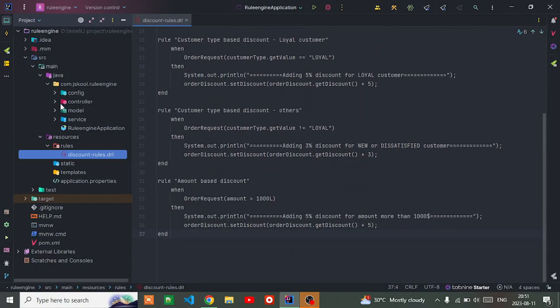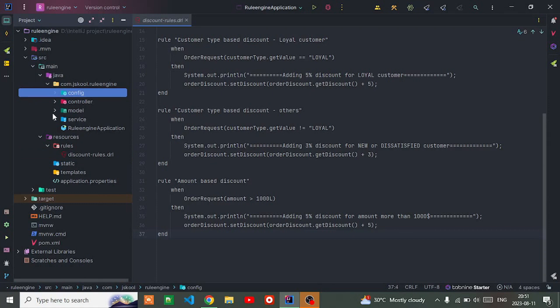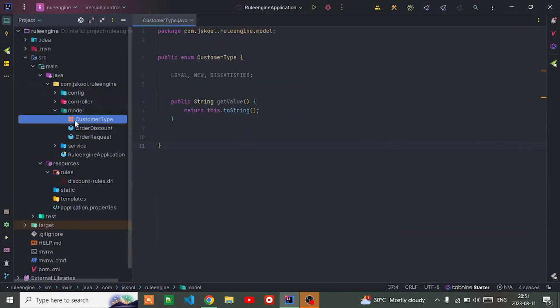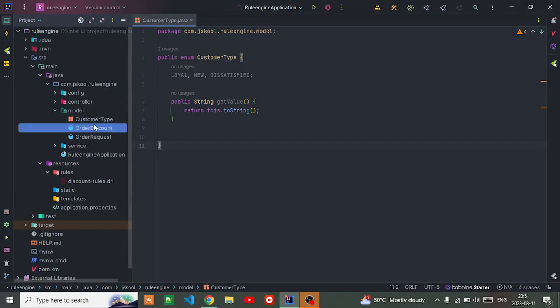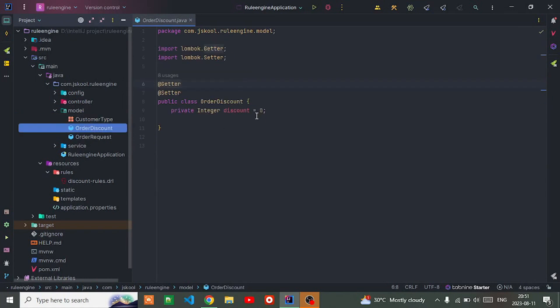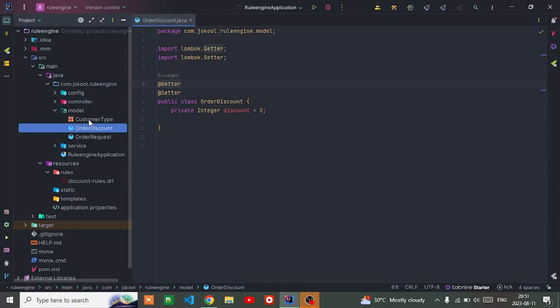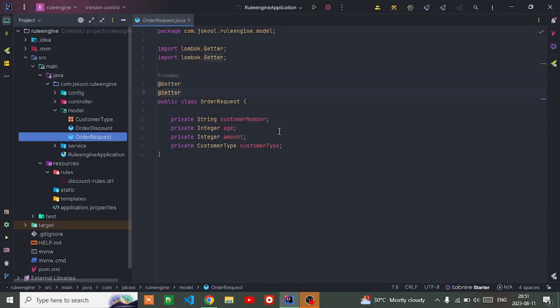Once you look at it, you can easily understand it's just a text file. Let's go into the package. Here I created some classes: CustomerType, whether customer is loyal, new, or dissatisfied, and OrderDiscount which contains all the discounts based on customer type.